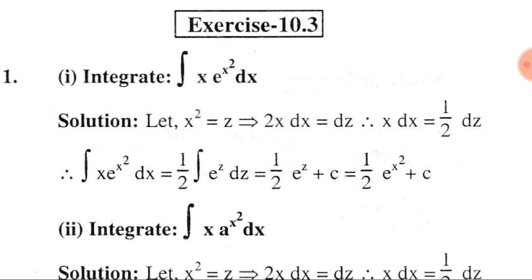If you observe this given integral, you find there are two parts, where one part is the differential of the other part, or one part can be expressed as the differential of the other part. Here if we consider x² = z, that means if we substitute x² by z, then we find that the differential of x² is 2x dx, and the differential of z is dz. From here we can write x dx equals ½ dz.